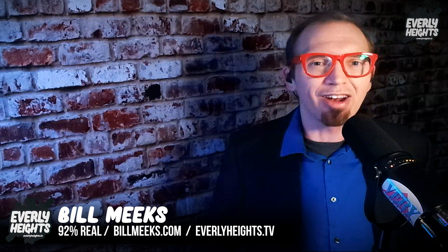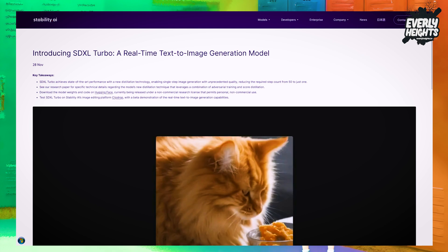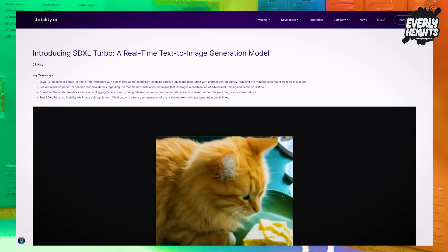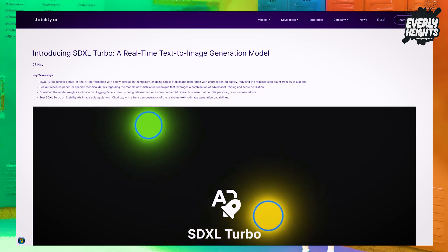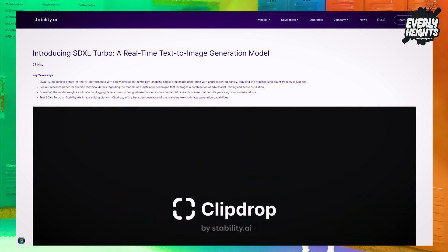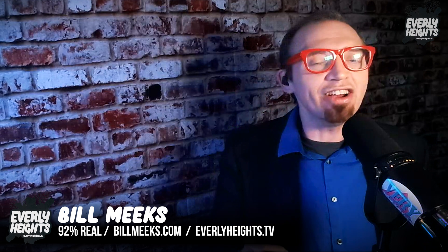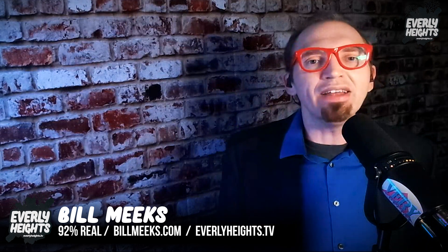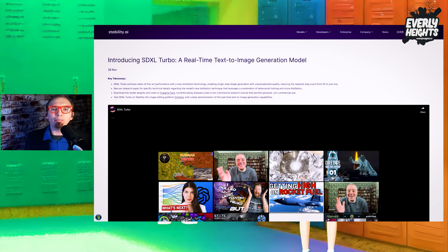Stability AI announced a new model this week that is going to blow your generation times away: SDXL Turbo, based on a novel distillation technique called Adversarial Diffusion Distillation, or ADD. This novel technique allows the model to generate high-quality images in a single step, maintaining image fidelity and enhancing Stable Diffusion's growing real-time capabilities. It speeds up SDXL generations significantly and works with plugins and models built on the back of SDXL. Stability AI hopes the model will help push forward the growing field of real-time text-to-image generation.